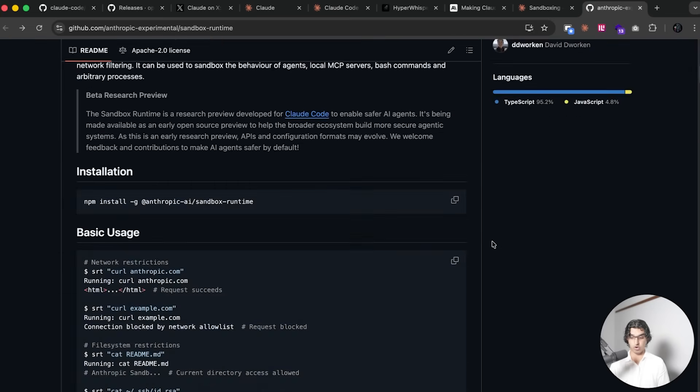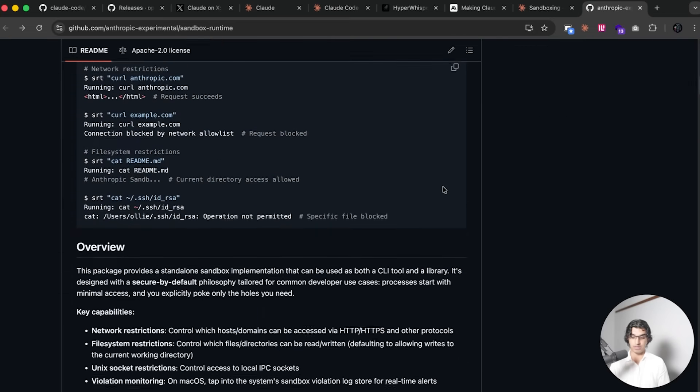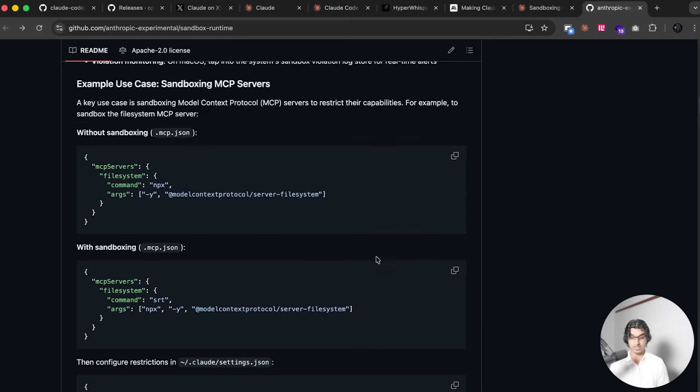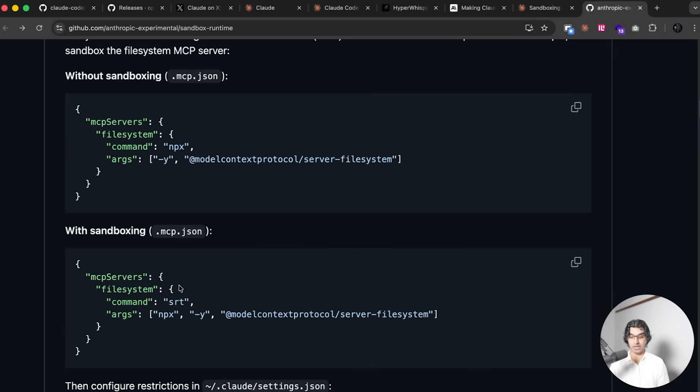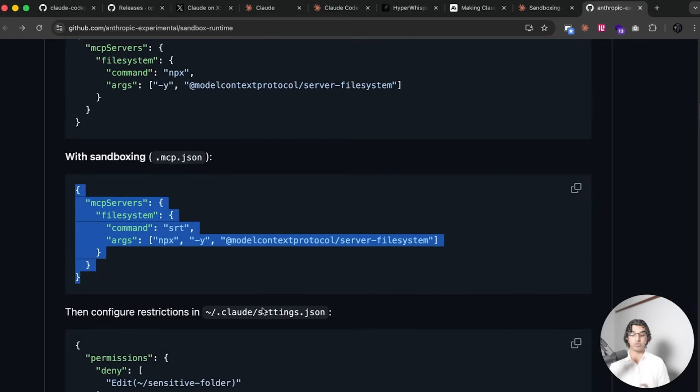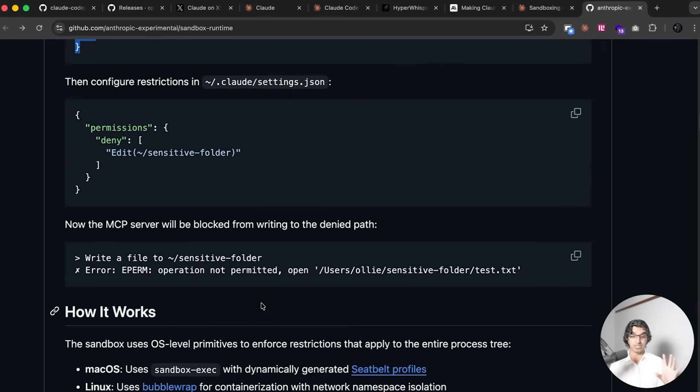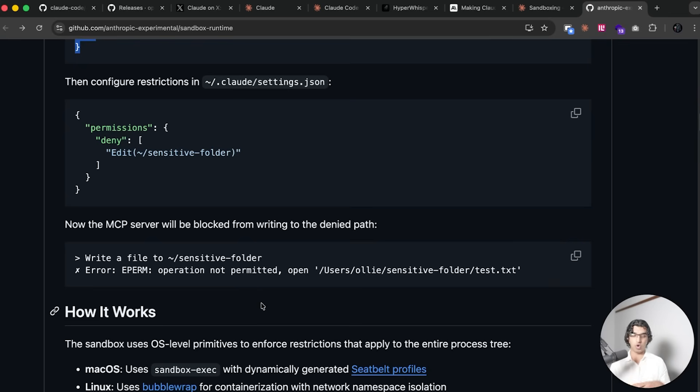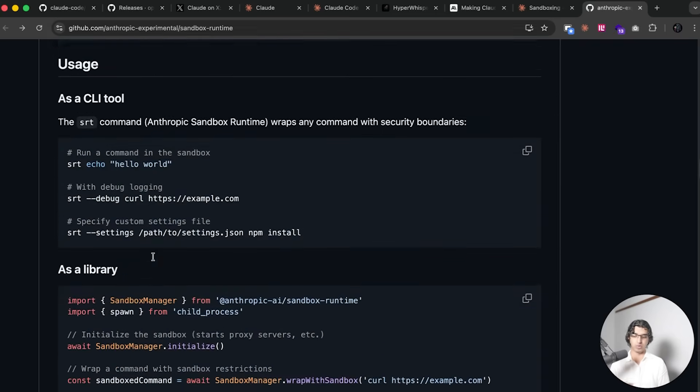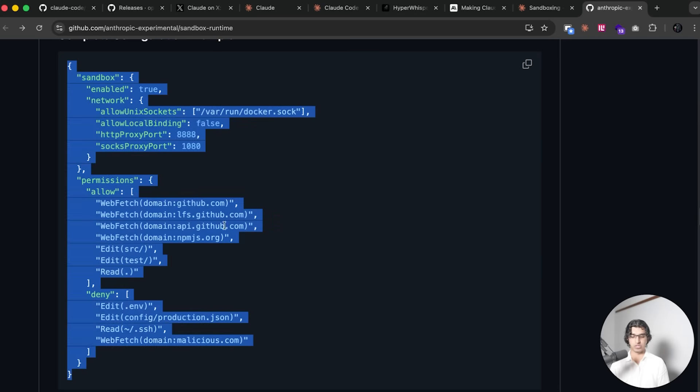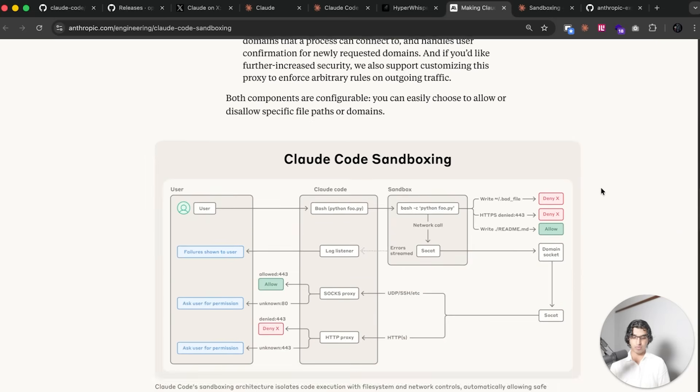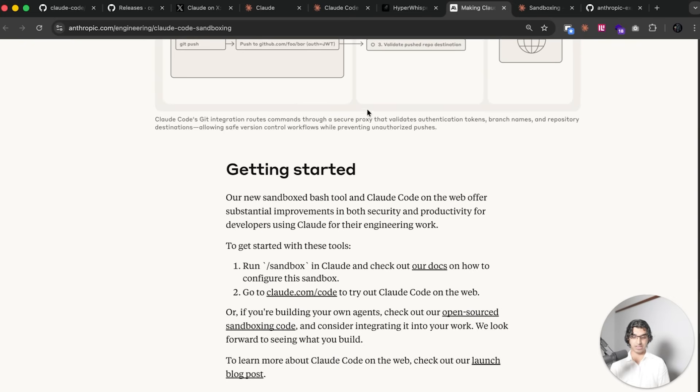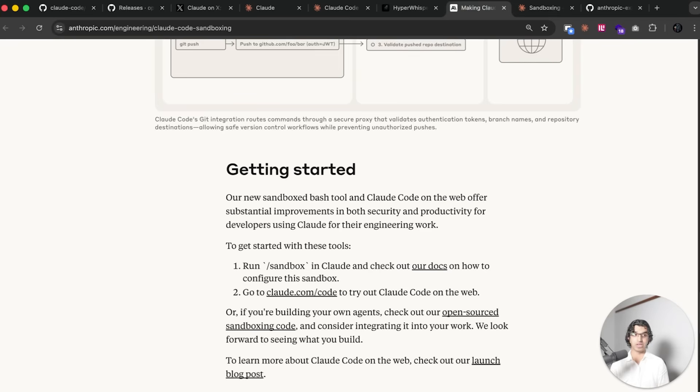This can prevent a prompt injection or Claude from leaking sensitive information or downloading malware. Basically what they introduced is a brand new sandboxing runtime of which the docs are available here. They also made the same runtime that it uses open source so you can see it's available here. If you replace an npx command for an MCP server with SRT instead, then you will sandbox that particular server, meaning that an MCP server that you have running locally such as in Claude Desktop can only run within a certain folder or only access certain websites.